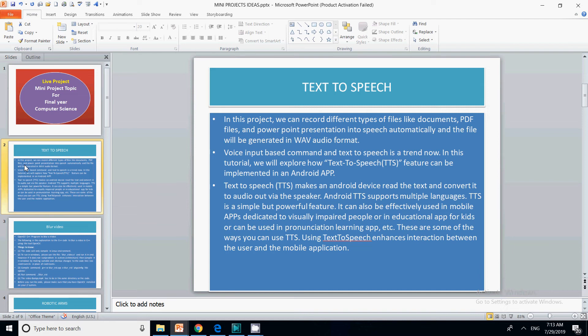You can record different types of files like PDF files and PowerPoint presentations to speech automatically. The text to speech is an API that you can call in your Android app, iOS app, or web application. Instead of having everything on your server, you can use API implementation.